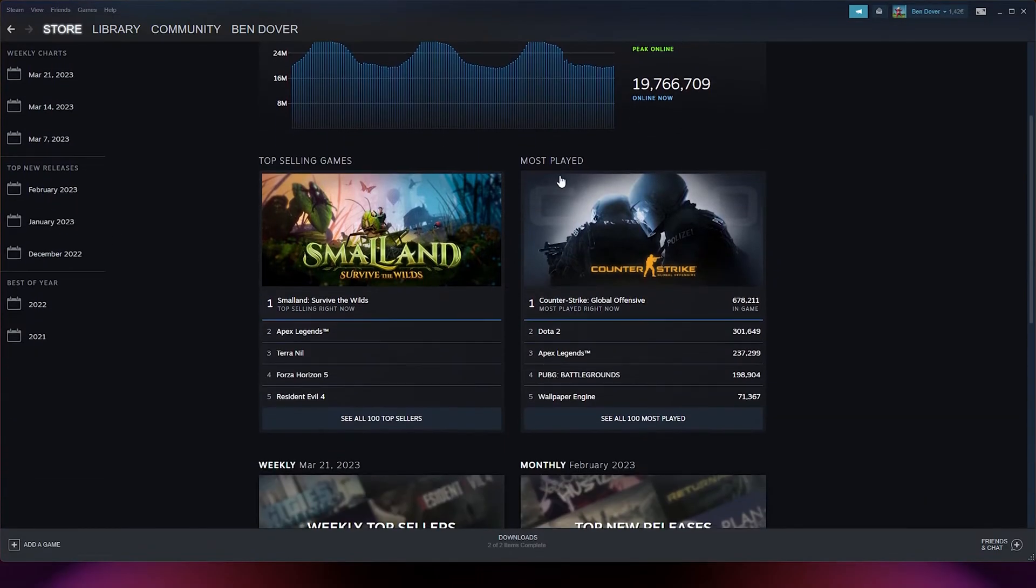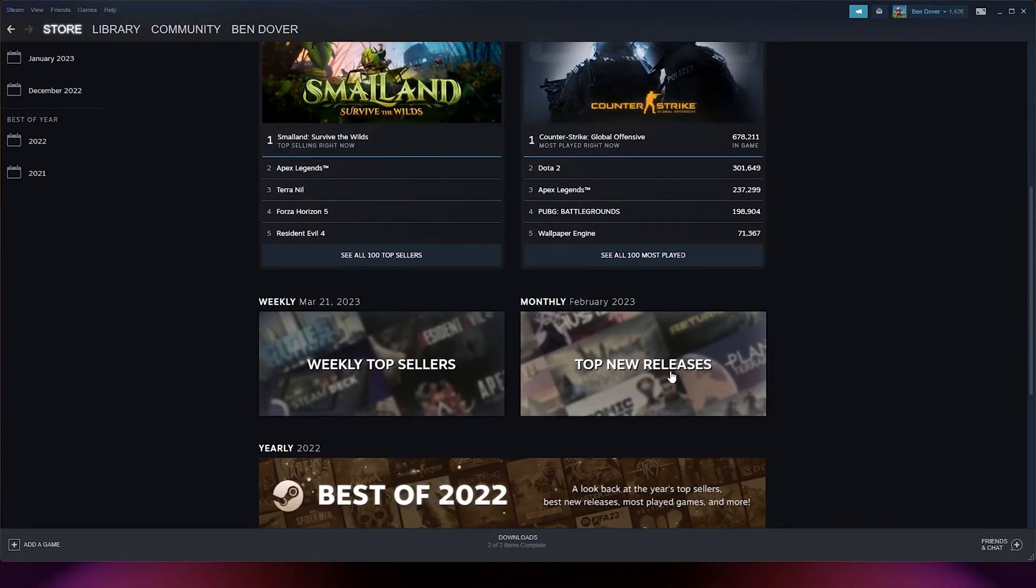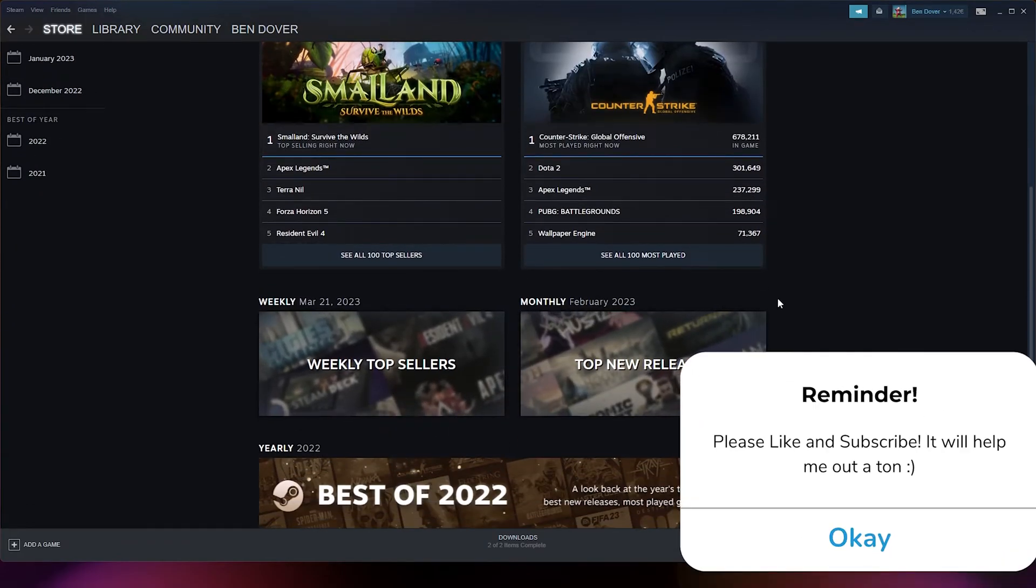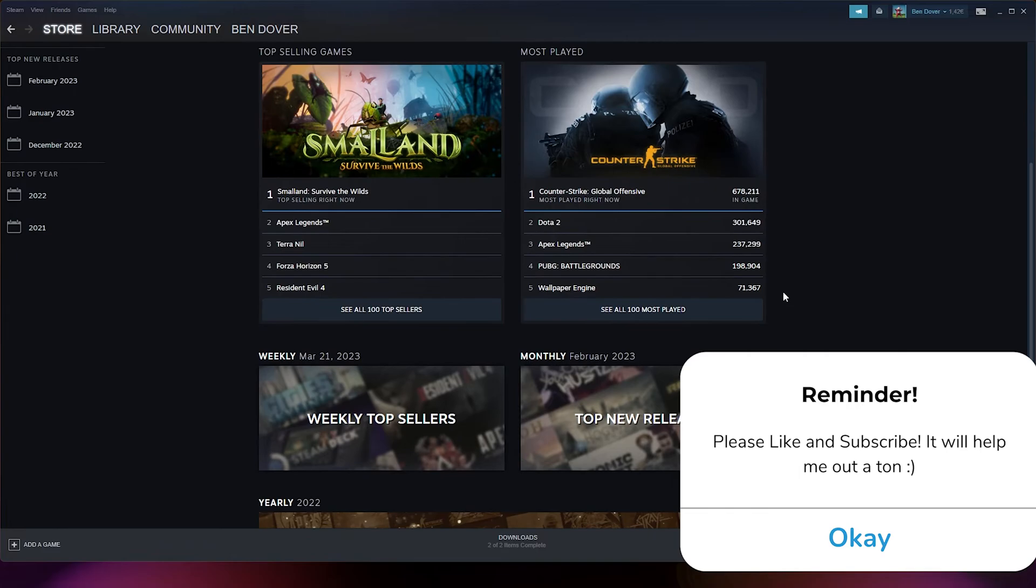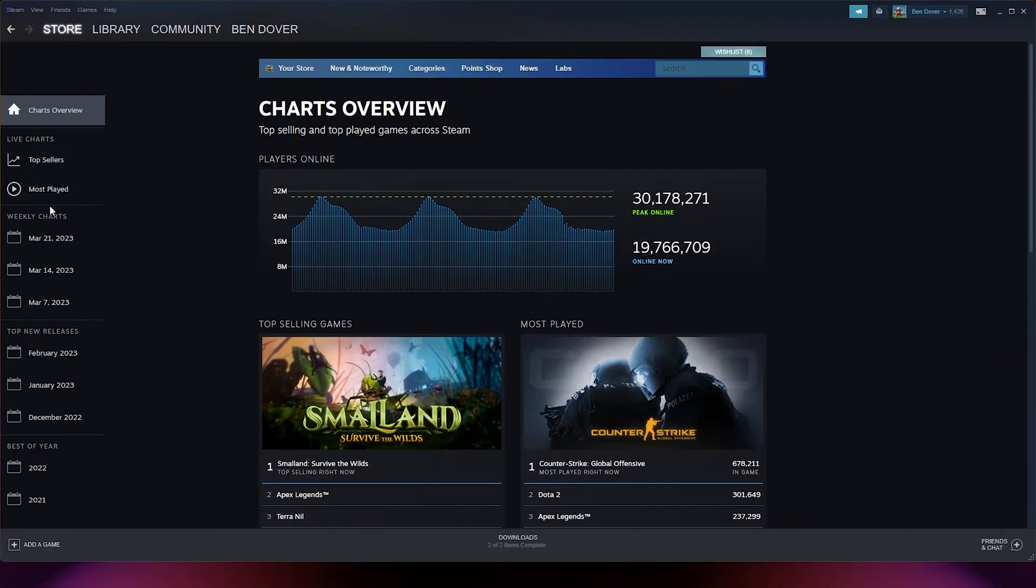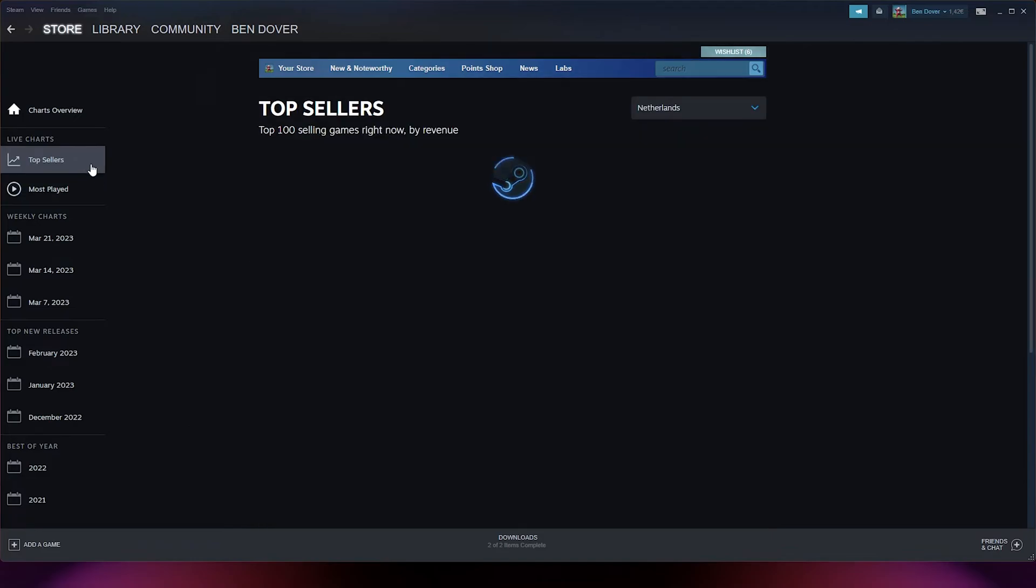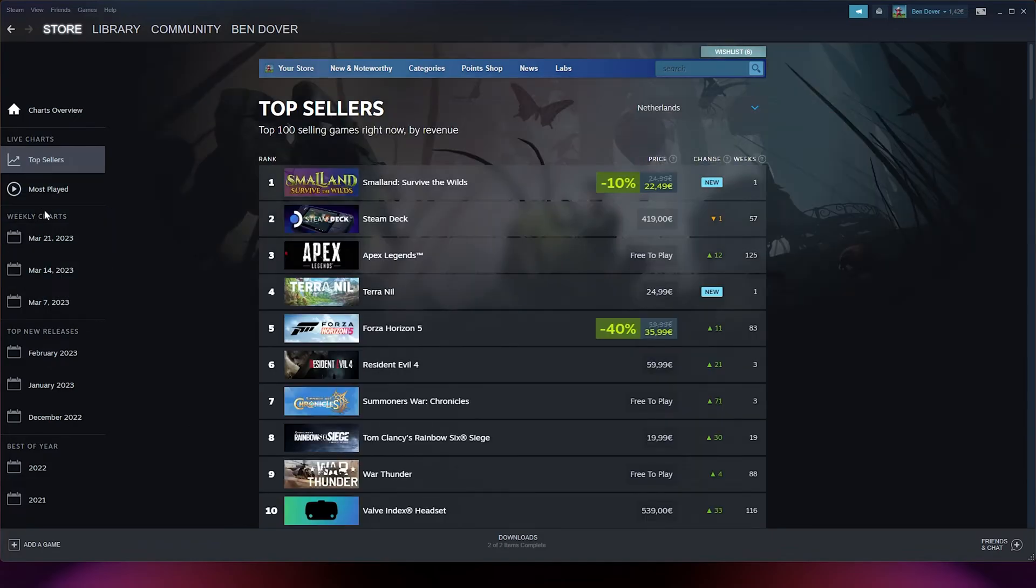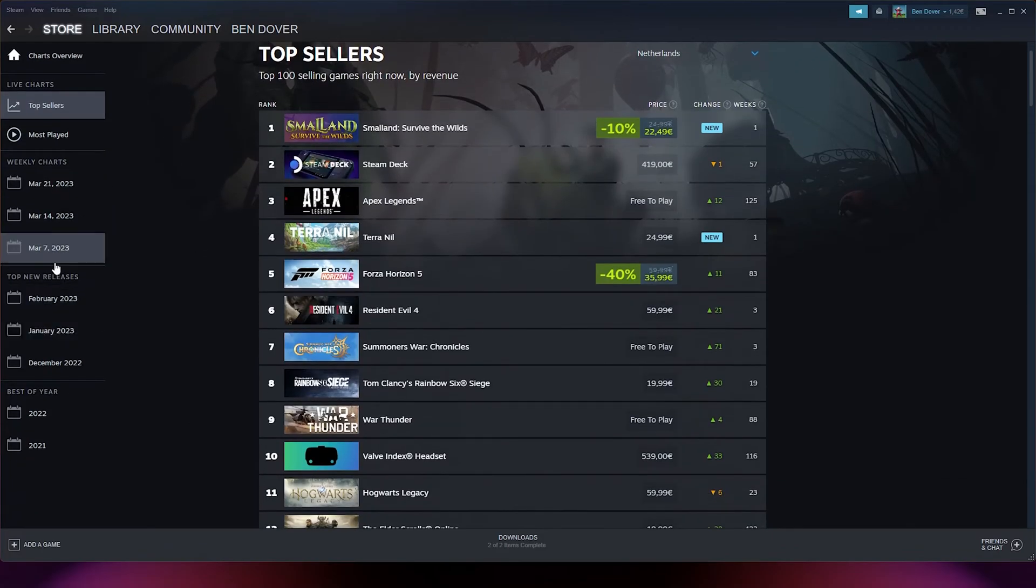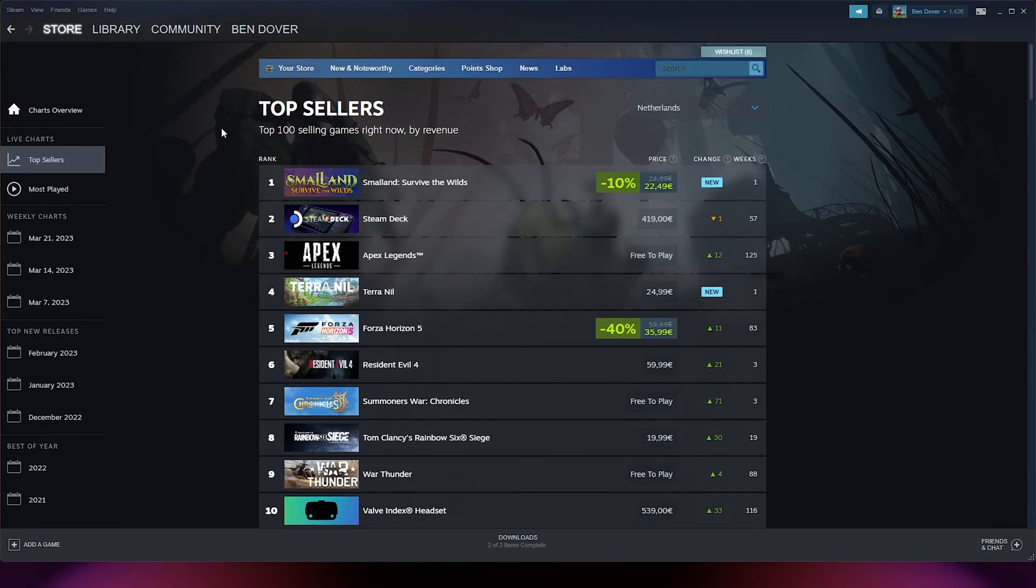And you see the most played games, the top selling games, and weekly top sellers, top new releases. It's a very fun list to check out. Here you can select the most played, the top sellers, and the weekly charts, the top new releases, and the best of the years.